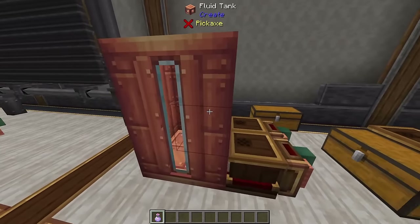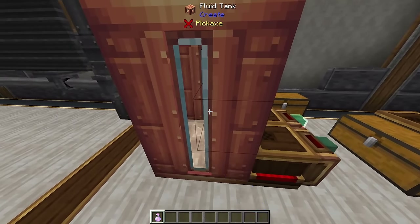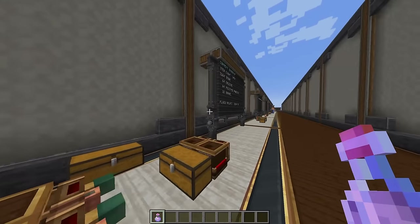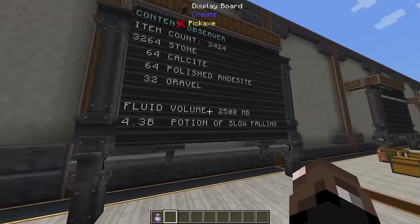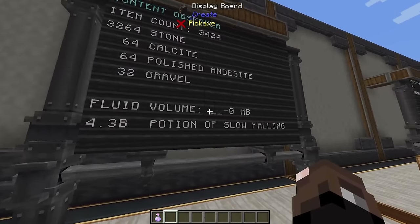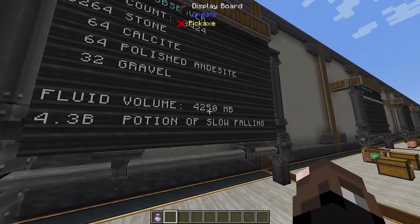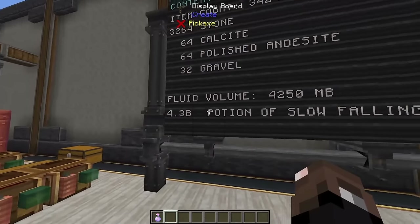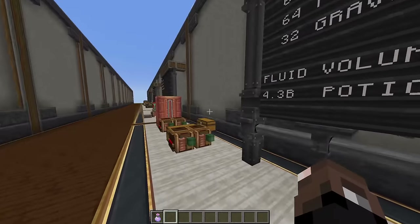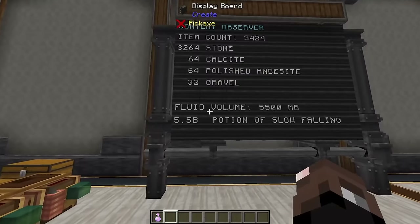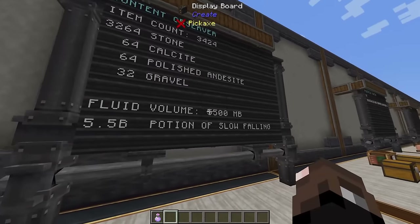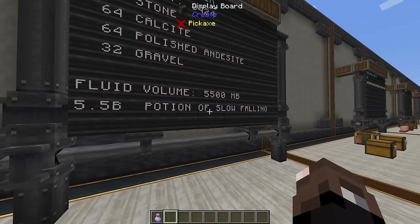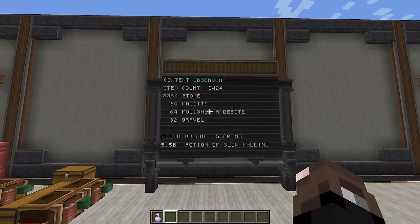You can do the same thing with tanks. Filling a tank with a potion will show the fluid volume — for example '4,250 millibuckets' on one display and '4.3 buckets of Potion of Slow Falling' on another. At a higher fill level it'll show '5,500 millibuckets' and '5.5 buckets'.